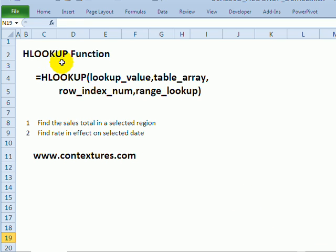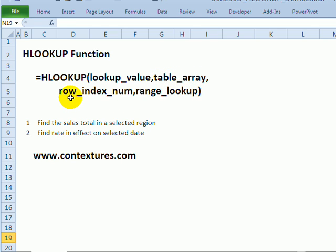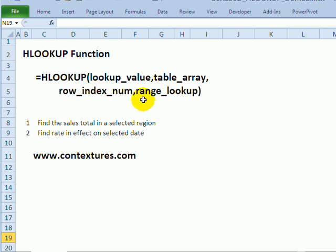With the HLOOKUP function in Excel you can put in a value and then look in the top row of the table for that value and it will return the result from a specific row number where that value is either an exact match or an approximate match.